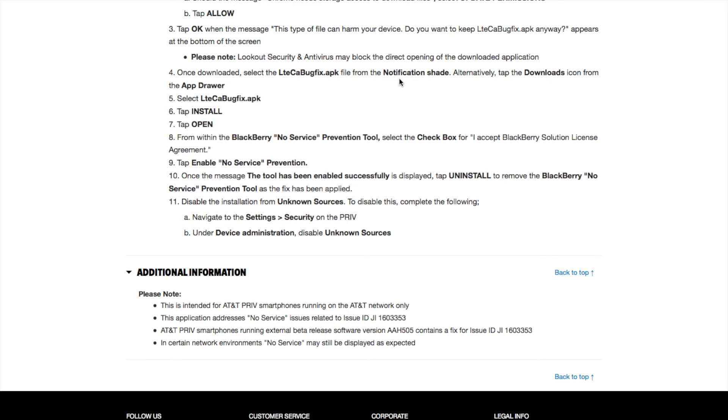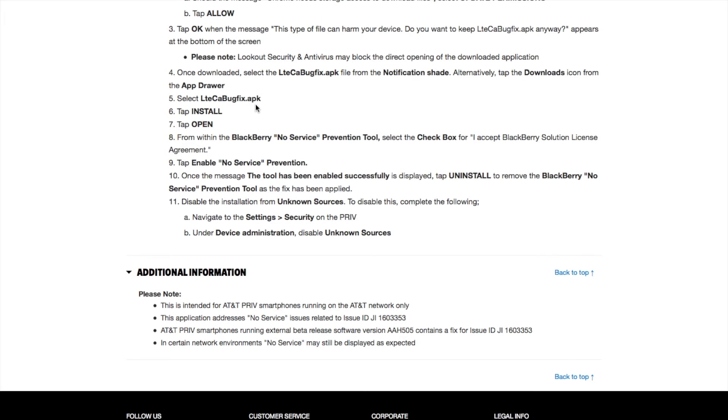Once downloaded, select LTECABugFix.apk file from the notification shade. Alternatively, tap the download icon from the app drawer, then select LTECABugFix.apk. Once you open the file, tap Install and then tap Open.